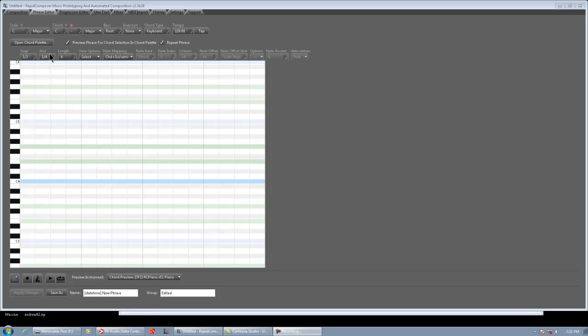So, here is the Phrase Editor, and we're going to talk about how to make phrases by drawing the notes in with the mouse and also MIDI input. My buffer settings of my audio interface are kind of high because when I do screencasts like this, sometimes the audio glitches out.